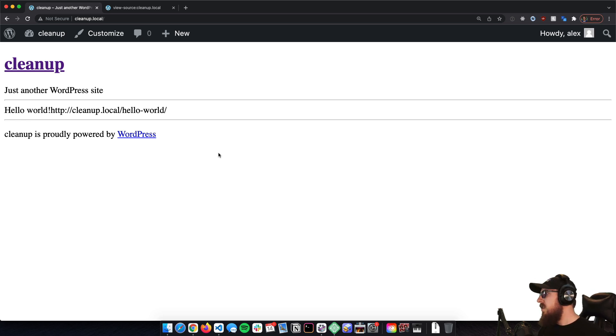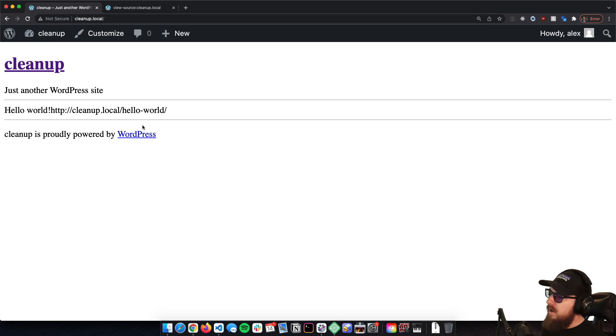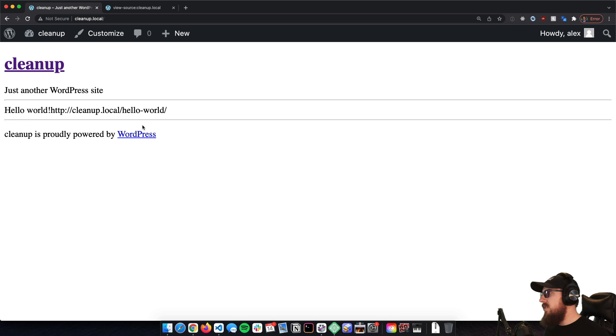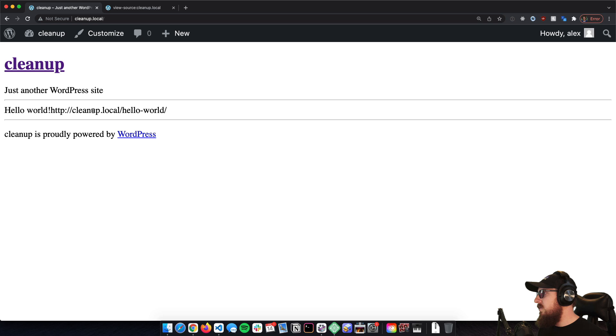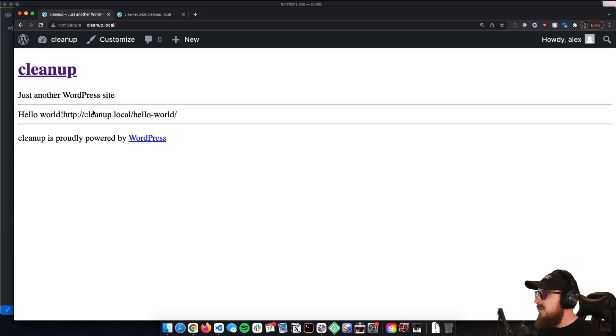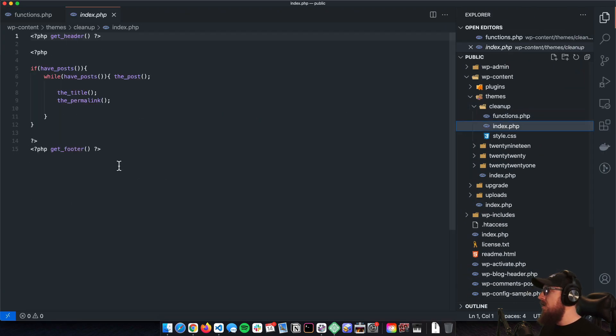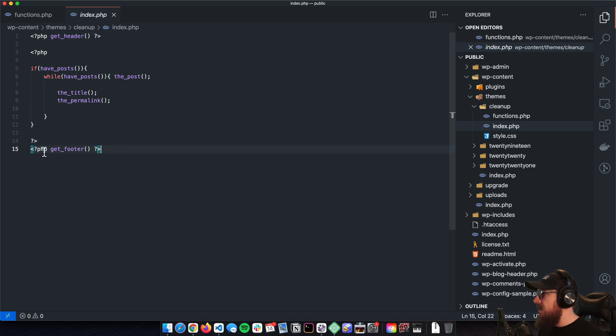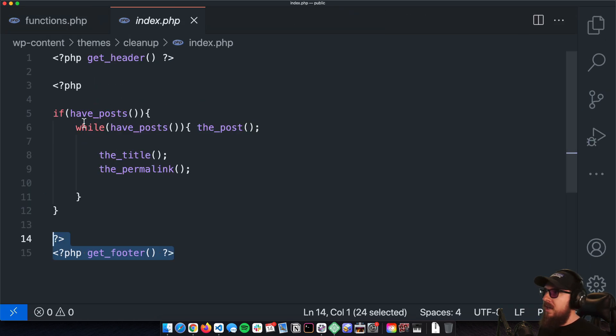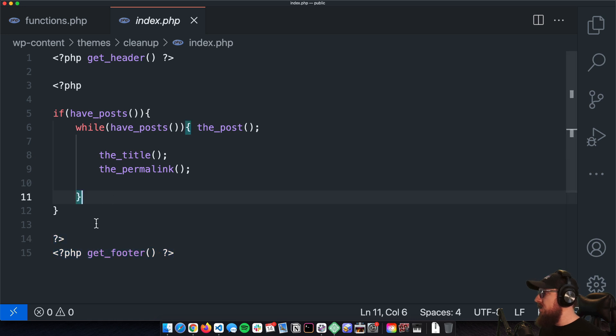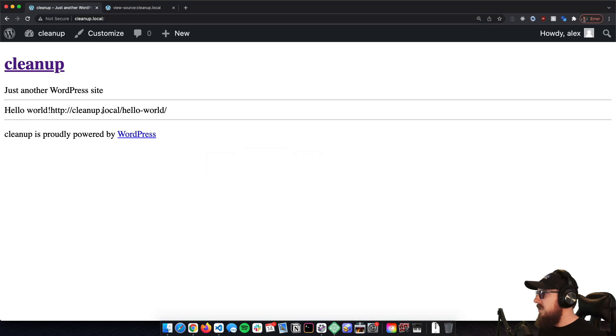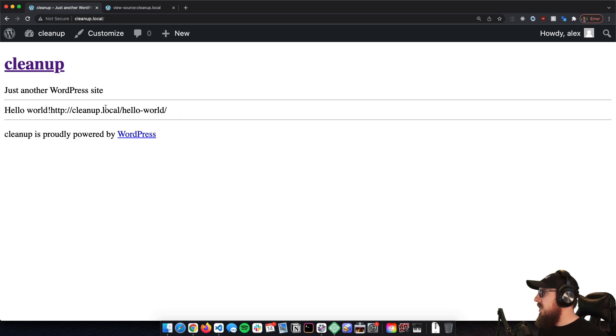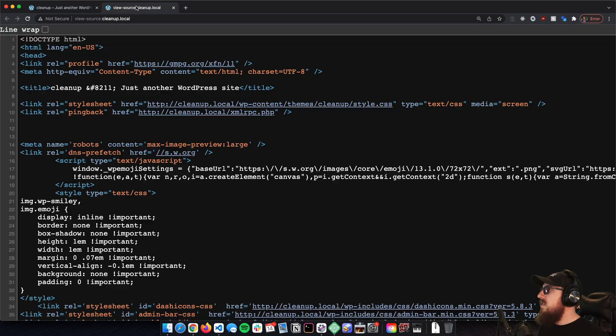All right, the first thing that we're going to be doing here is we're going to be taking a look at what comes with a default installation of WordPress. Just to drive the point home here real quick, all I've got is get_header, get_footer, and just like a default loop. So all it's really outputting on the front end here is just the header, the footer, and then the title and permalink.